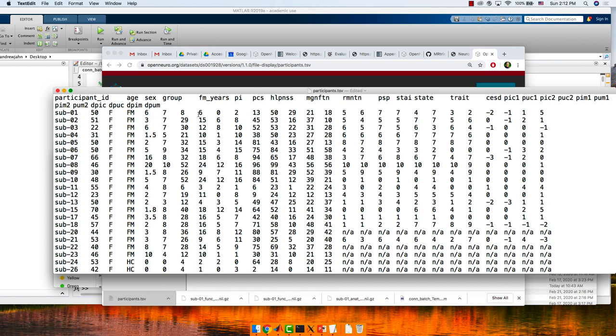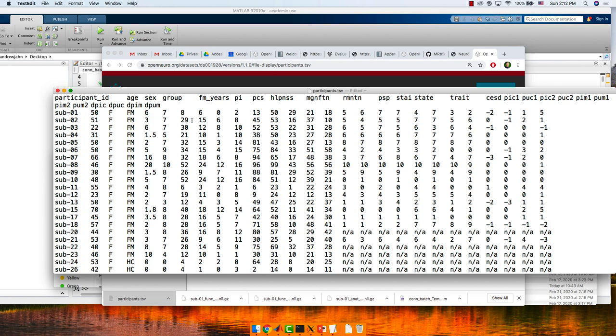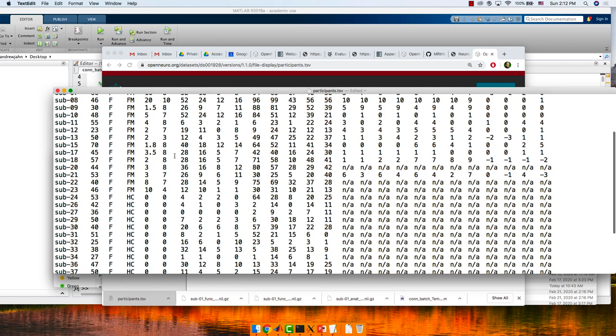We have age, years of fibromyalgia, and a few other individual difference measures.